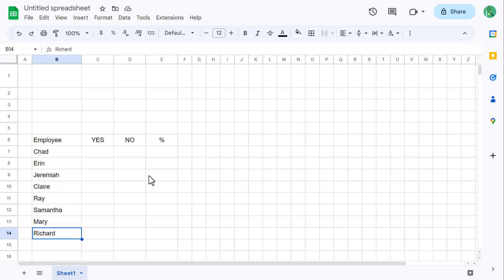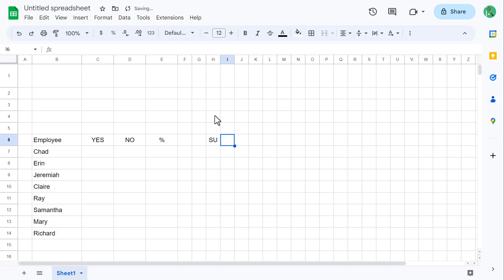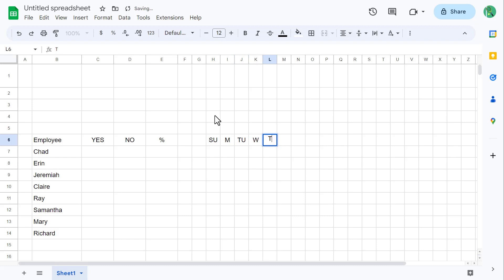Once you're done with that, select cell H6 and enter in SU. Then in the next cell enter in M, then TU, W, TH, F, and SA.